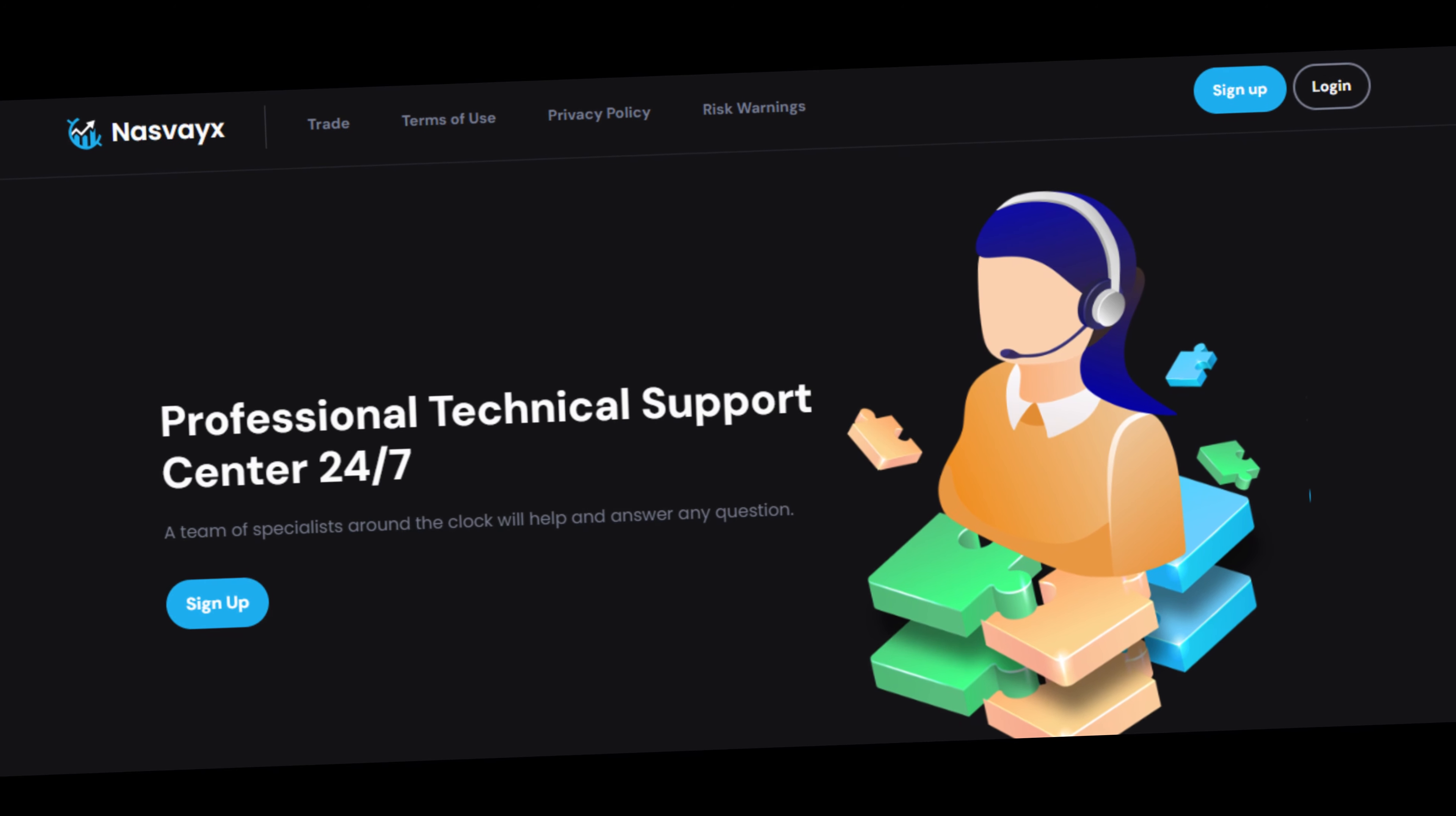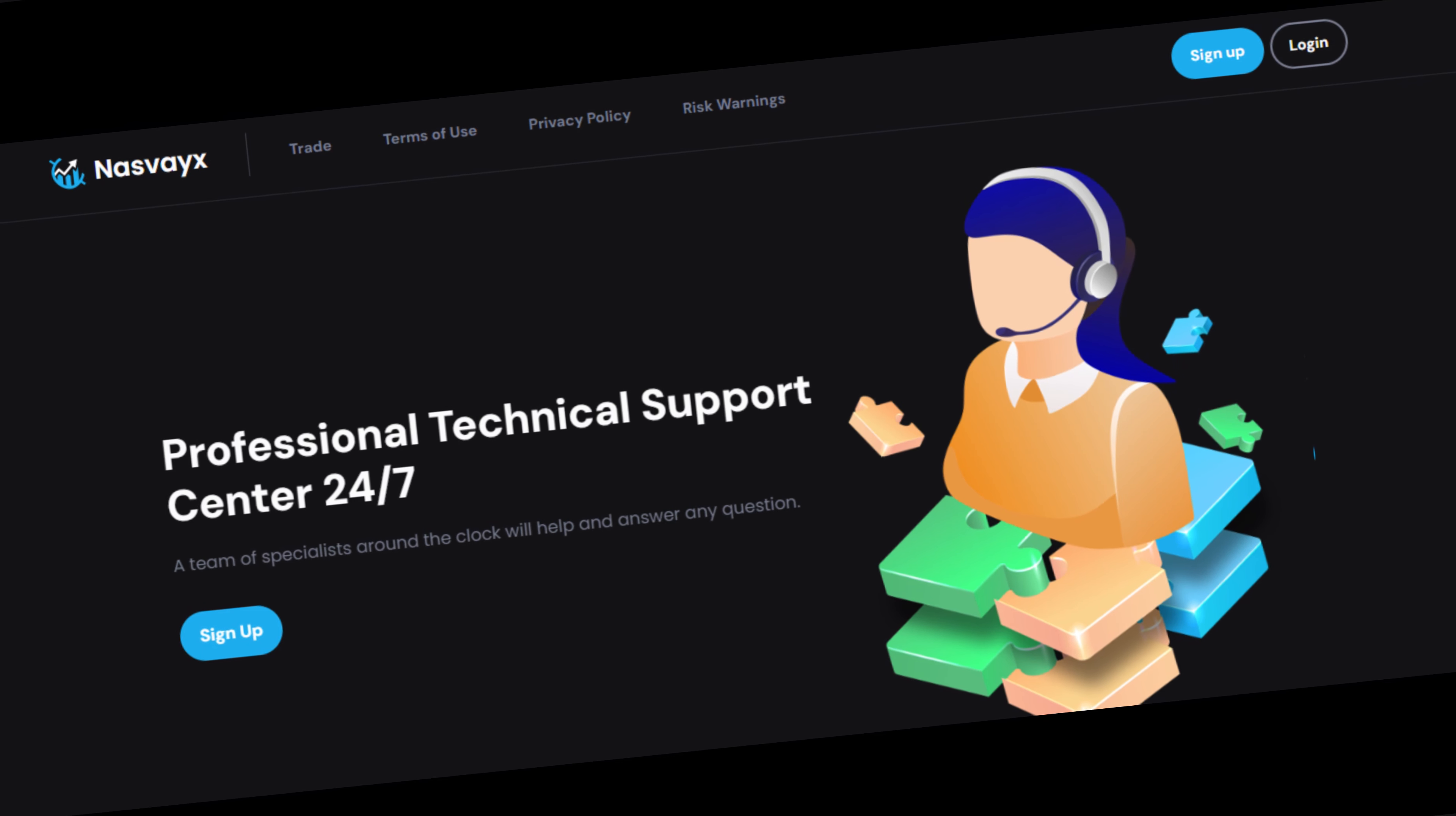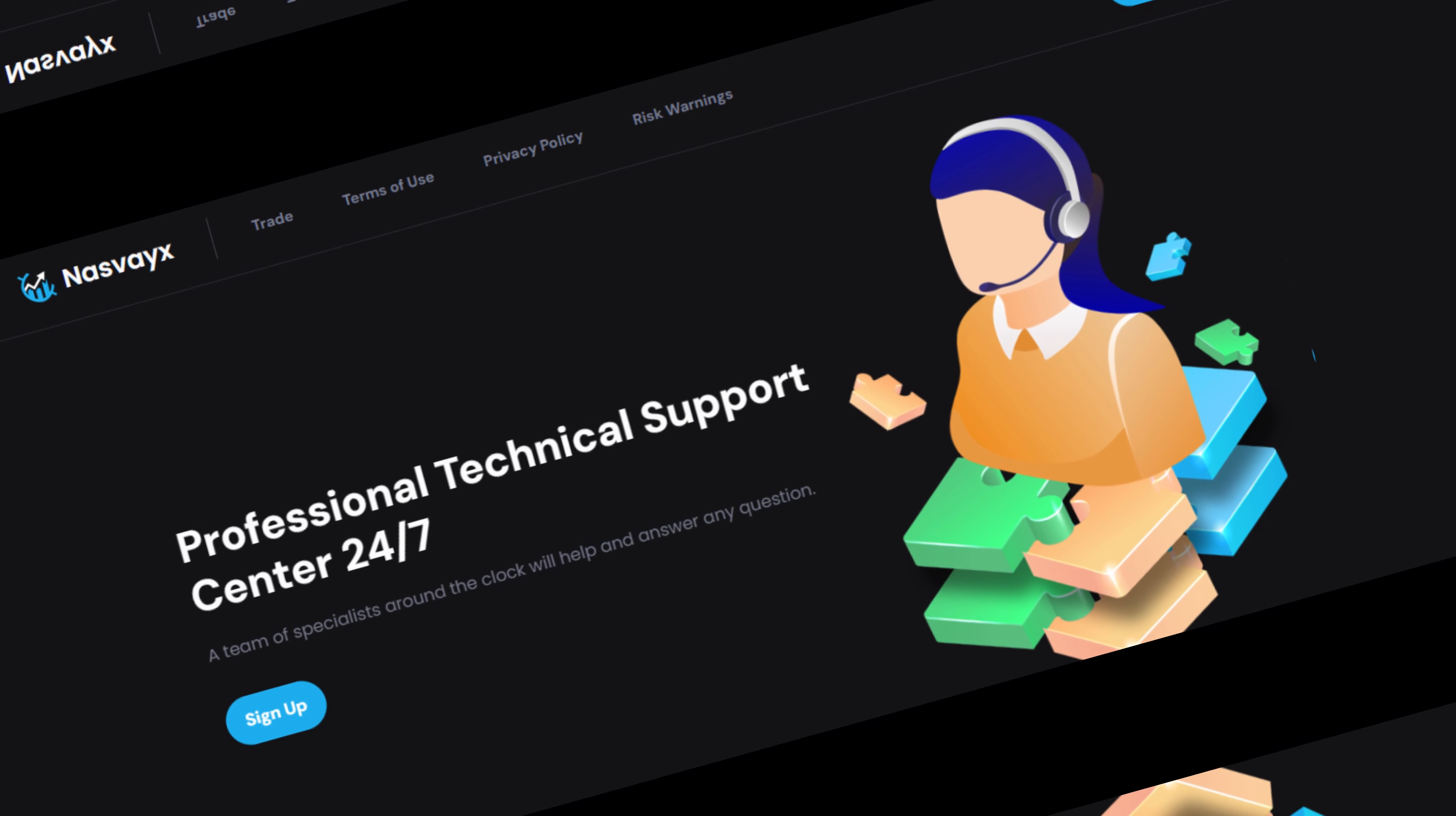It's time for another deep dive into the world of crypto, and today we're shining a light on Nasdaqs. Strap in because this one's a roller coaster.